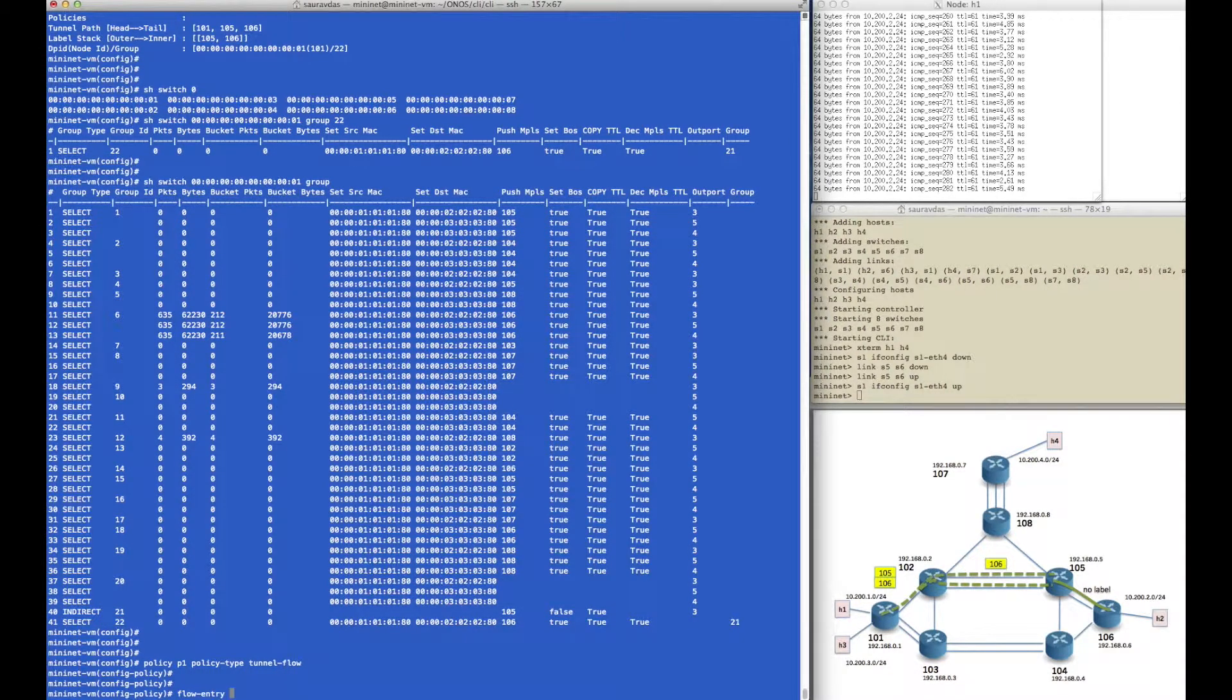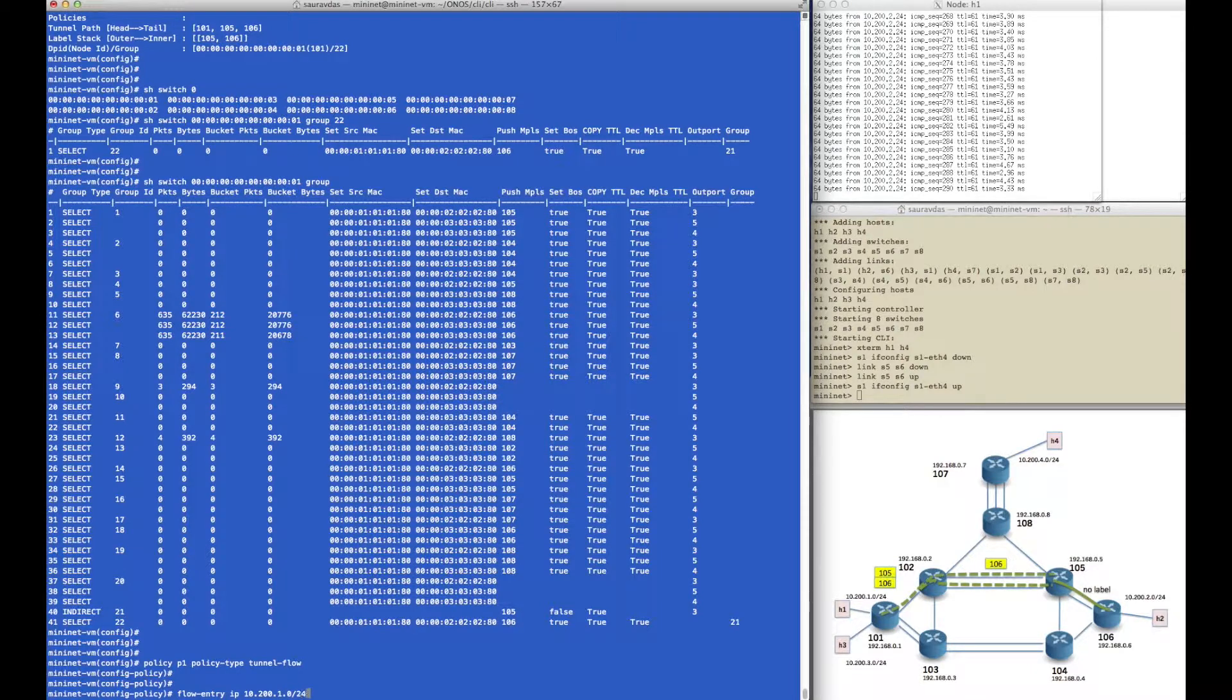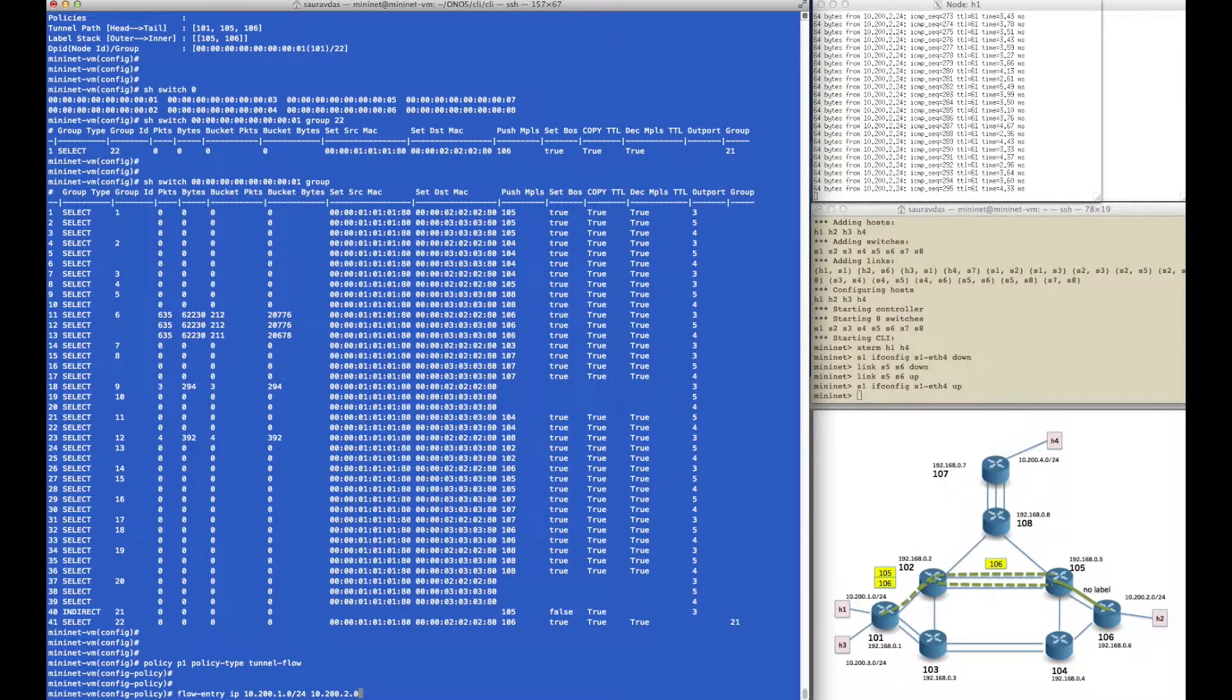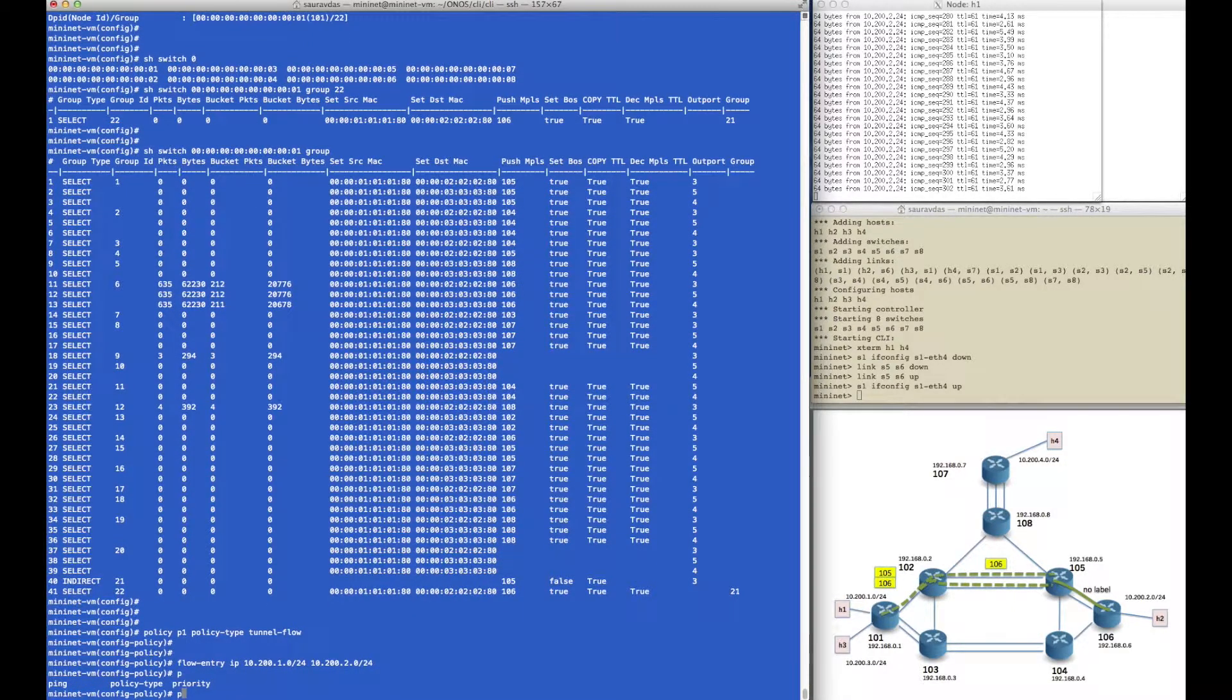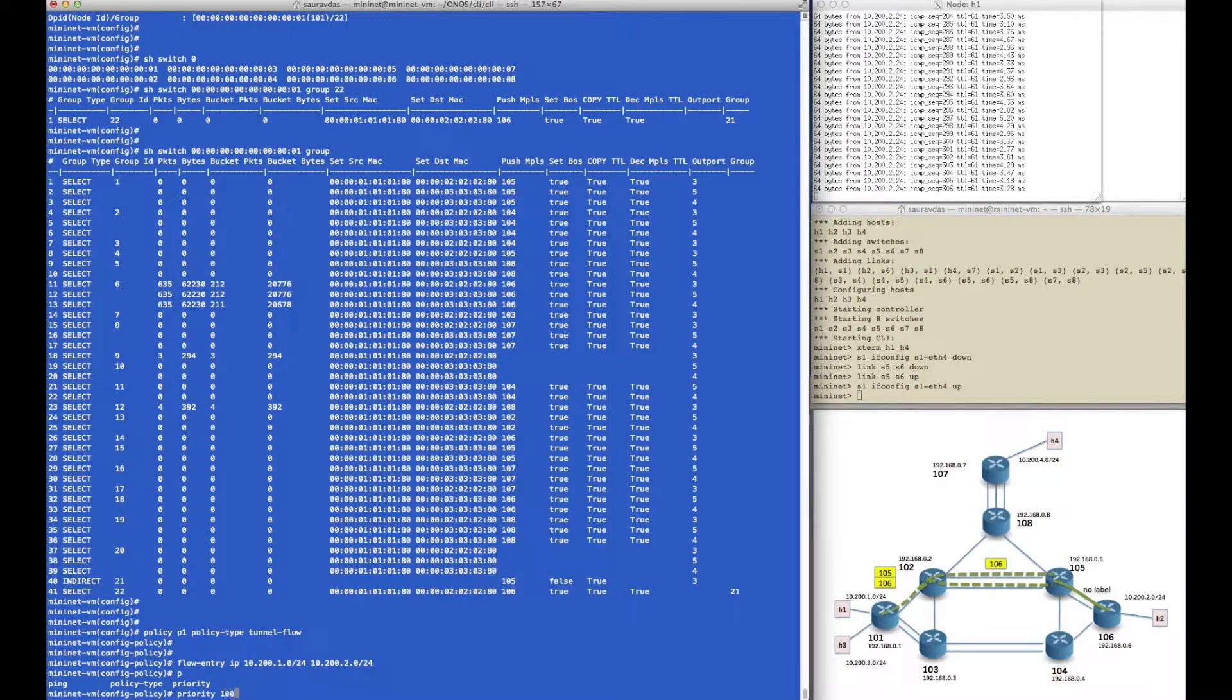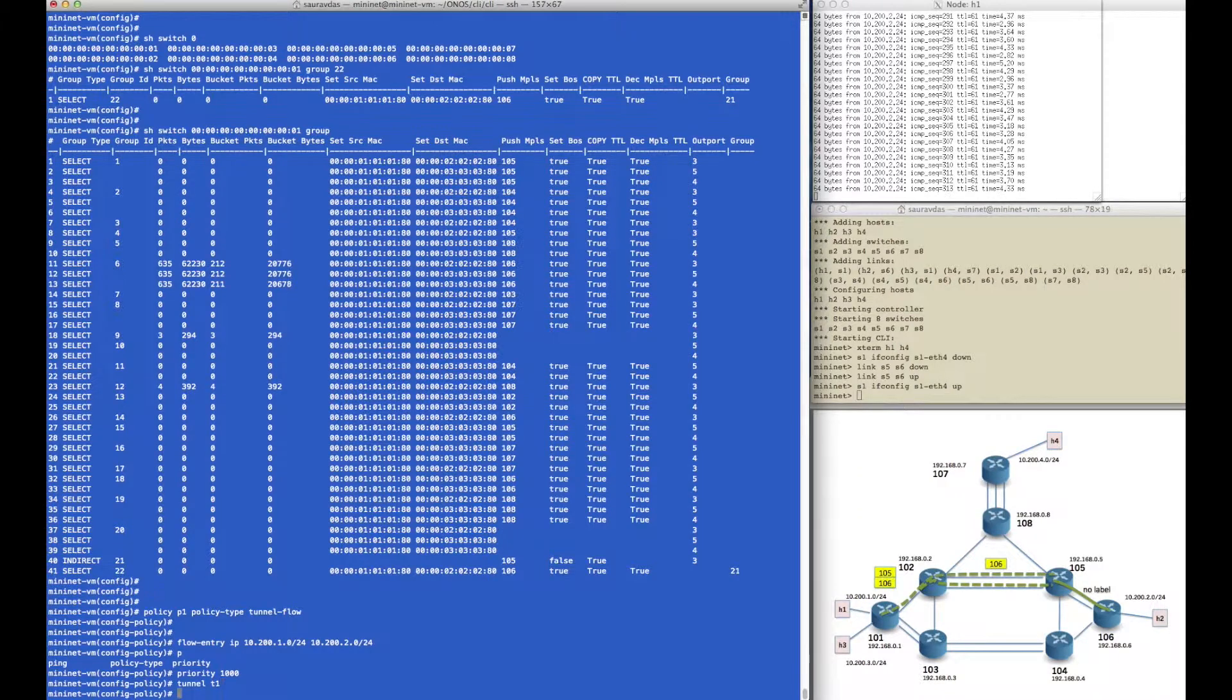You can see that there aren't any packets matching that group because we haven't directed any flows into it. So we do that by creating a policy of policy type tunnel flow, where we create a flow entry for that communication represented in the active ping from 10.200.1.0 to 10.200.2.0/24. We assign a certain priority 1000 to that policy and then tell it to take tunnel t1, which we had created before.